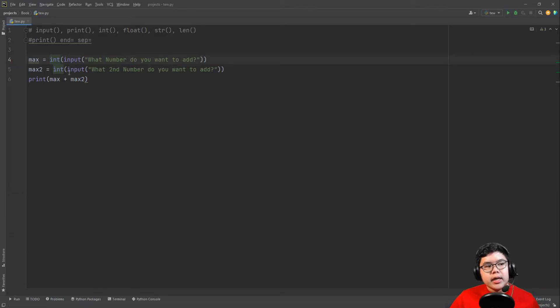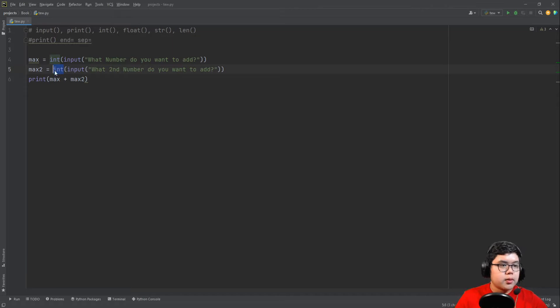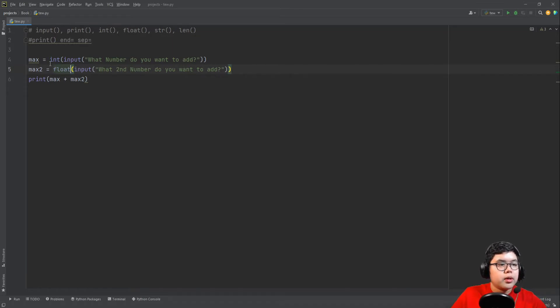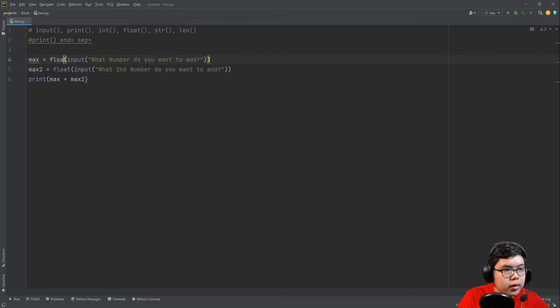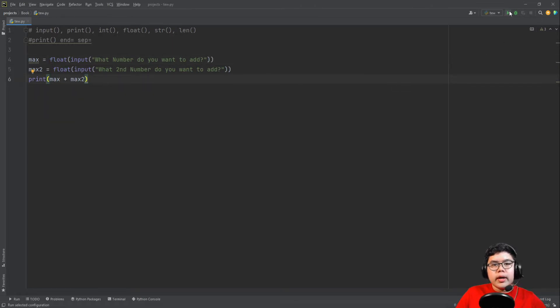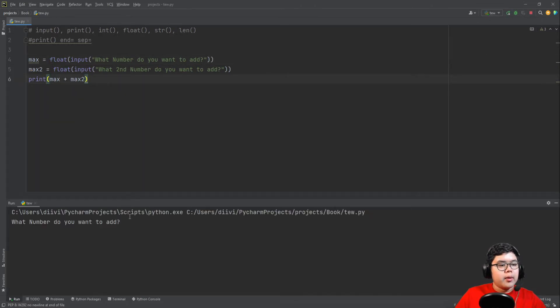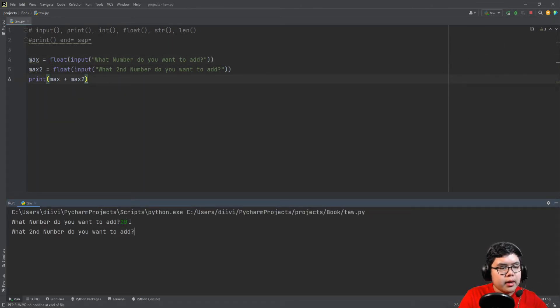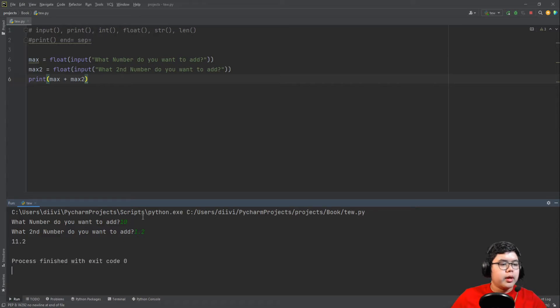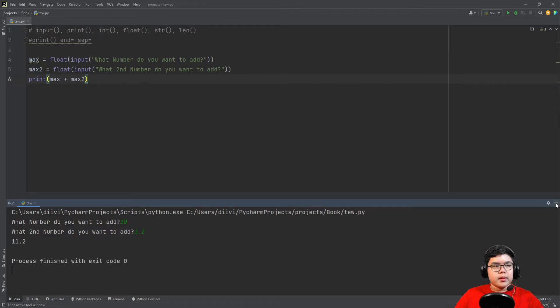And let's say if you want decimals, so we can make it into floats. Float and then float. Now, number to add, let's say 10, 1.2. And it works at 11.2.